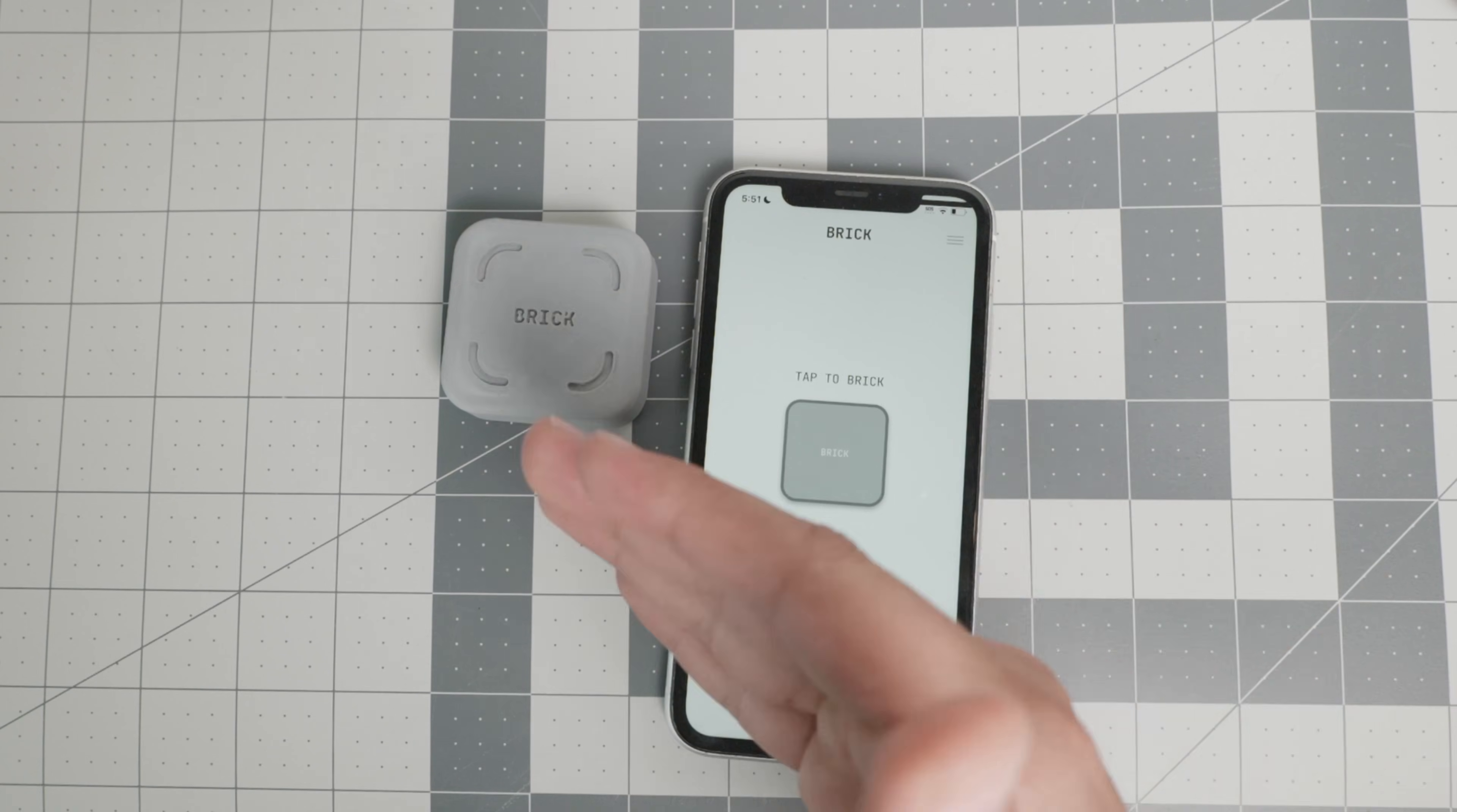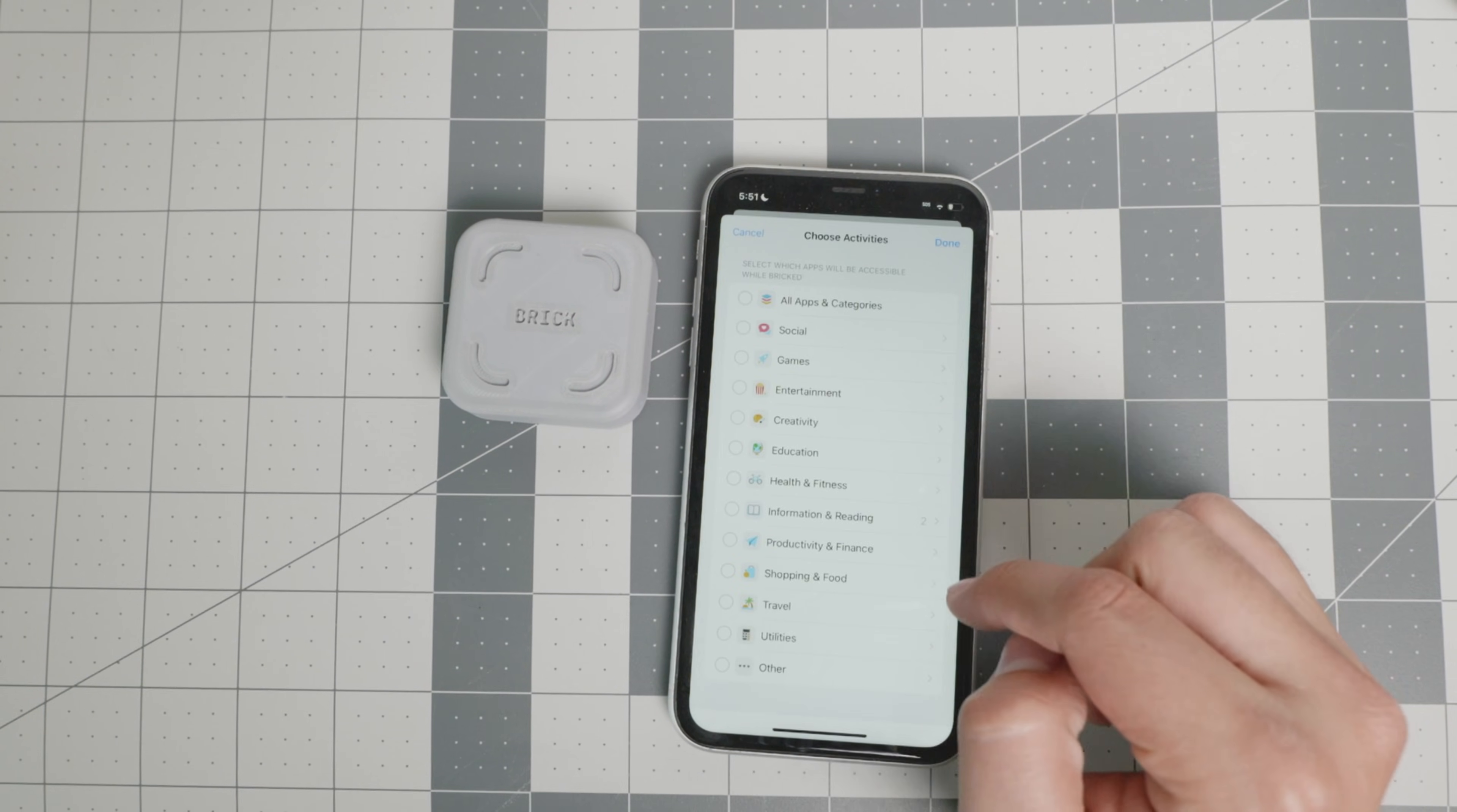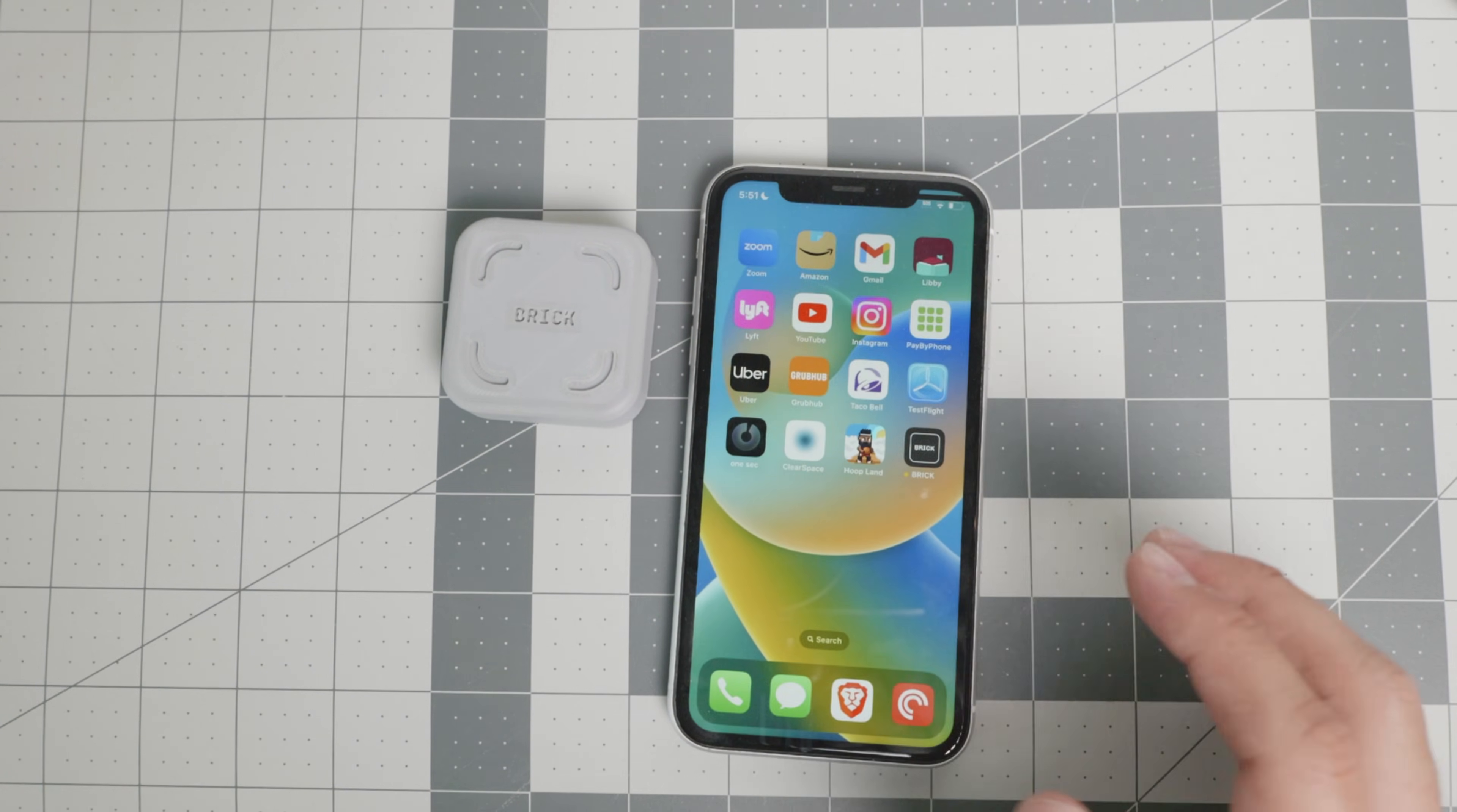All you have to do is tap this brick to go into quote unquote brick mode. And you can customize the apps here that you have access to. Right now I'm only giving access to Libby and Pocket Cast and of course the stock apps that the iPhone comes with.